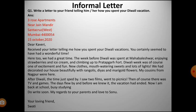First write the address, and note where you have to give the punctuation comma. 'Dear Kaveri, I received your letter telling me how you spent your Diwali vacations. You certainly seem to have had a wonderful time. We too had a great time. The week before Diwali was spent at Mahabaleshwar enjoying strawberries and ice cream and climbing up to Pratapgad Fort. Diwali week was of course one of excitement and fun — new clothes, mouth-watering sweets, and lots of lights. We decorated our house beautifully with rangolis, diyas, and marigold flowers.'